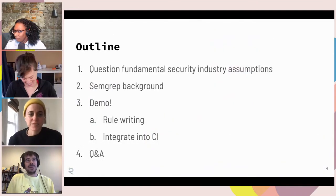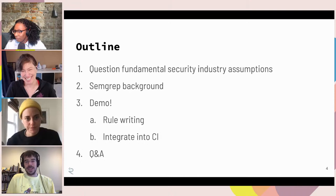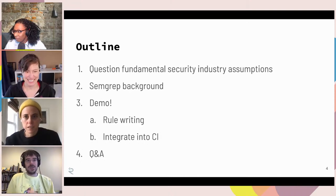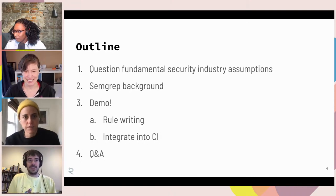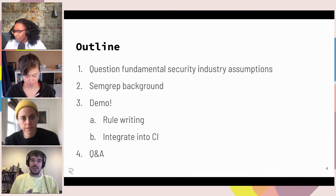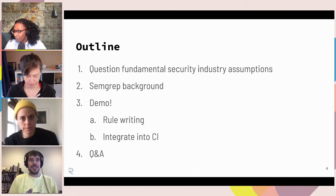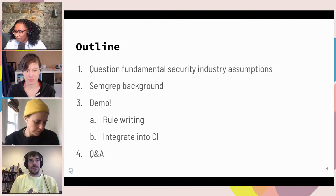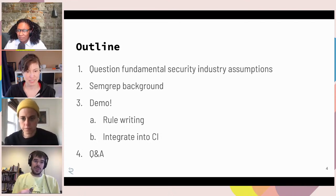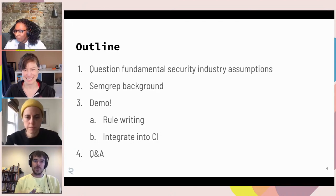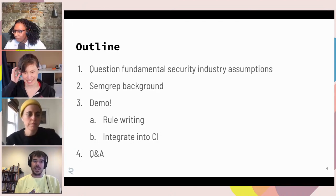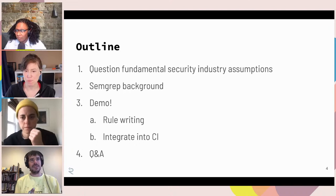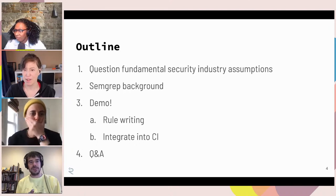I thought we could question some fundamental assumptions of the security industry. Then I'll tell you a little bit about Semgrep, then we'll do some demos, some rule writing, integrating into CI. Feel free to interrupt me whenever — this is not super formal, so if anything I say is unclear, just let me know.